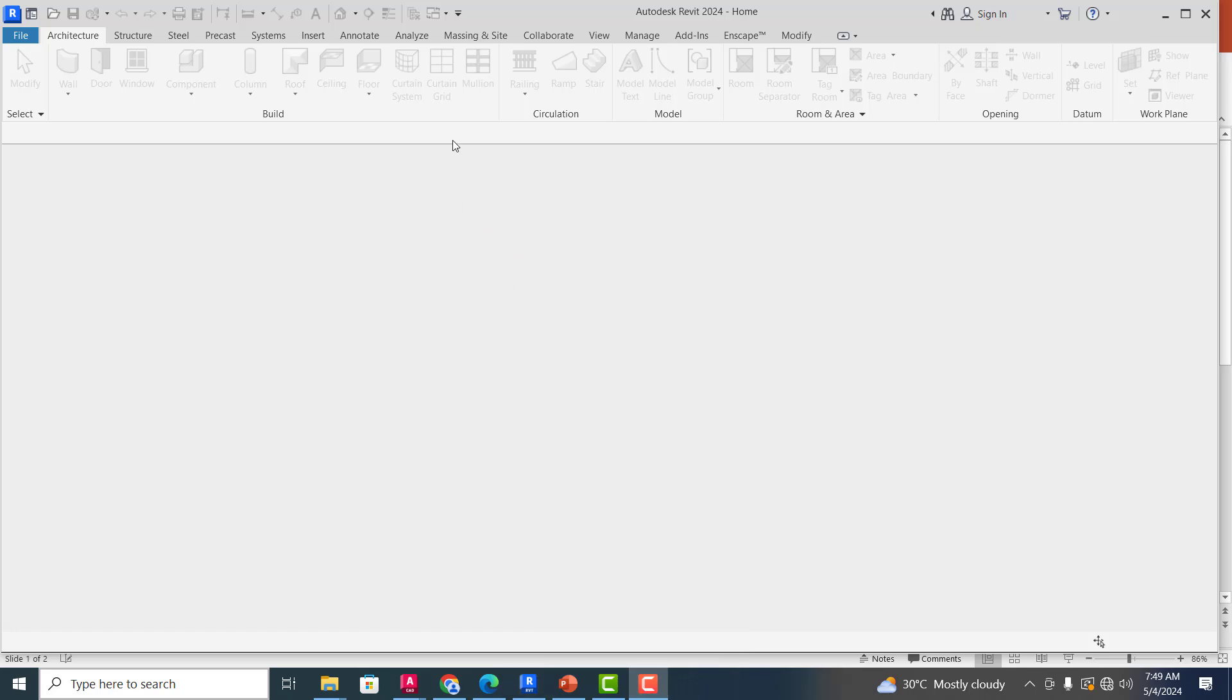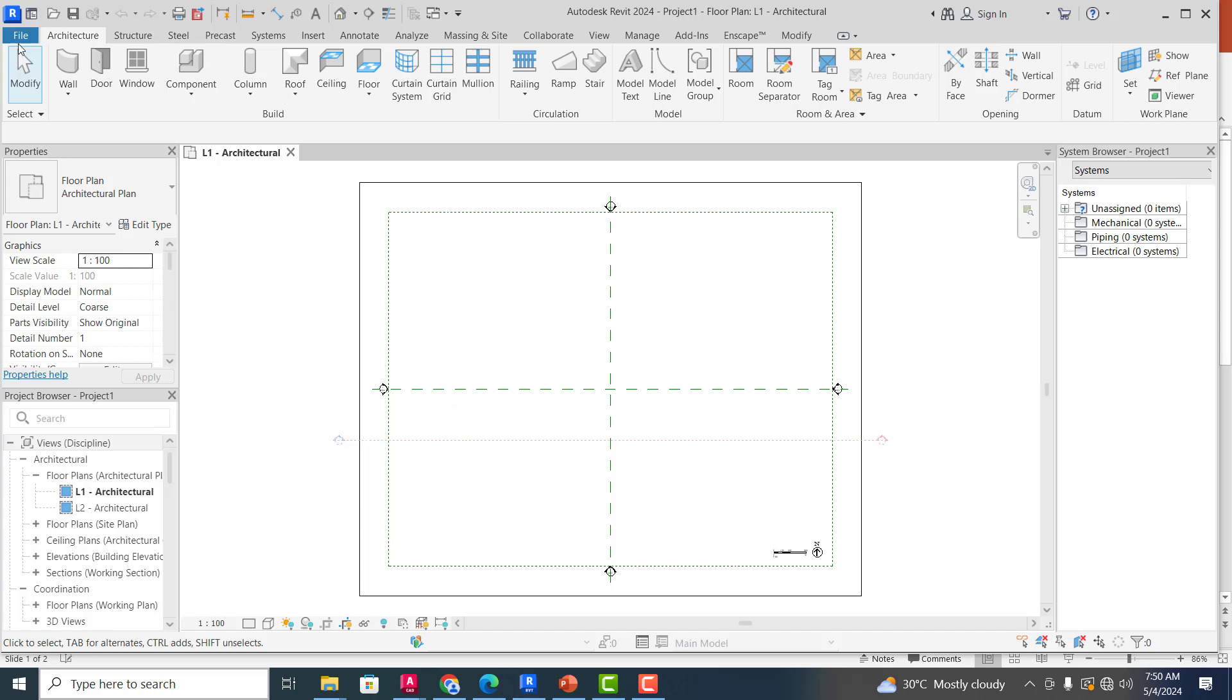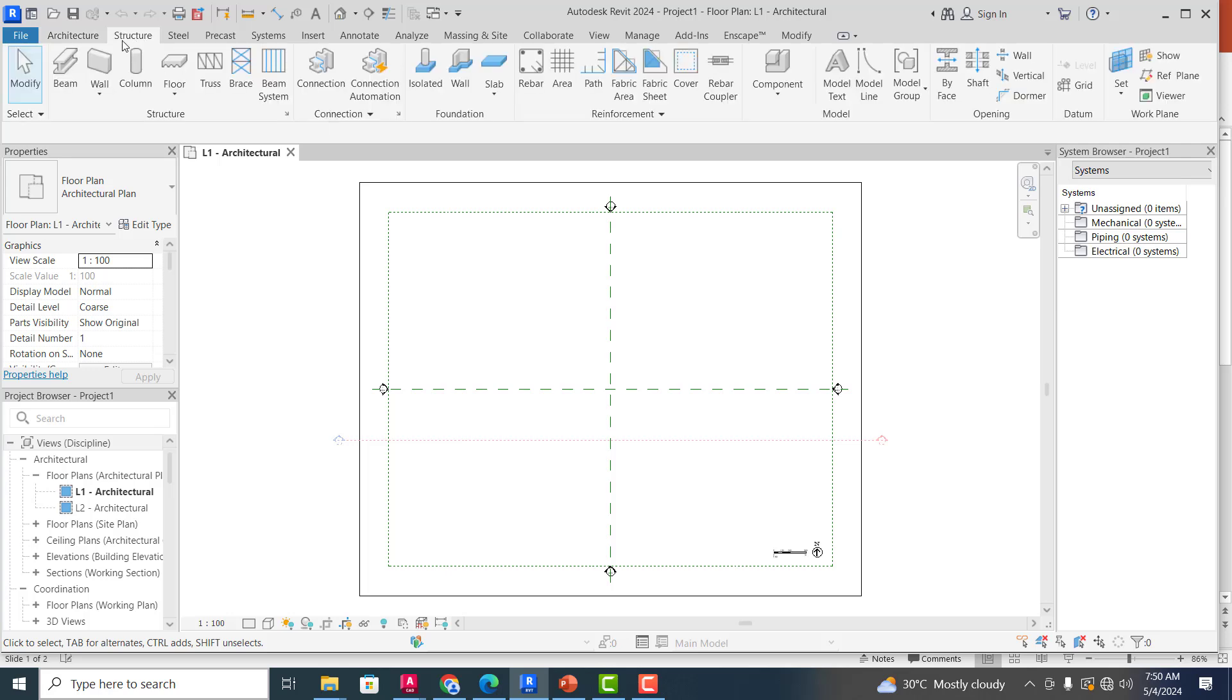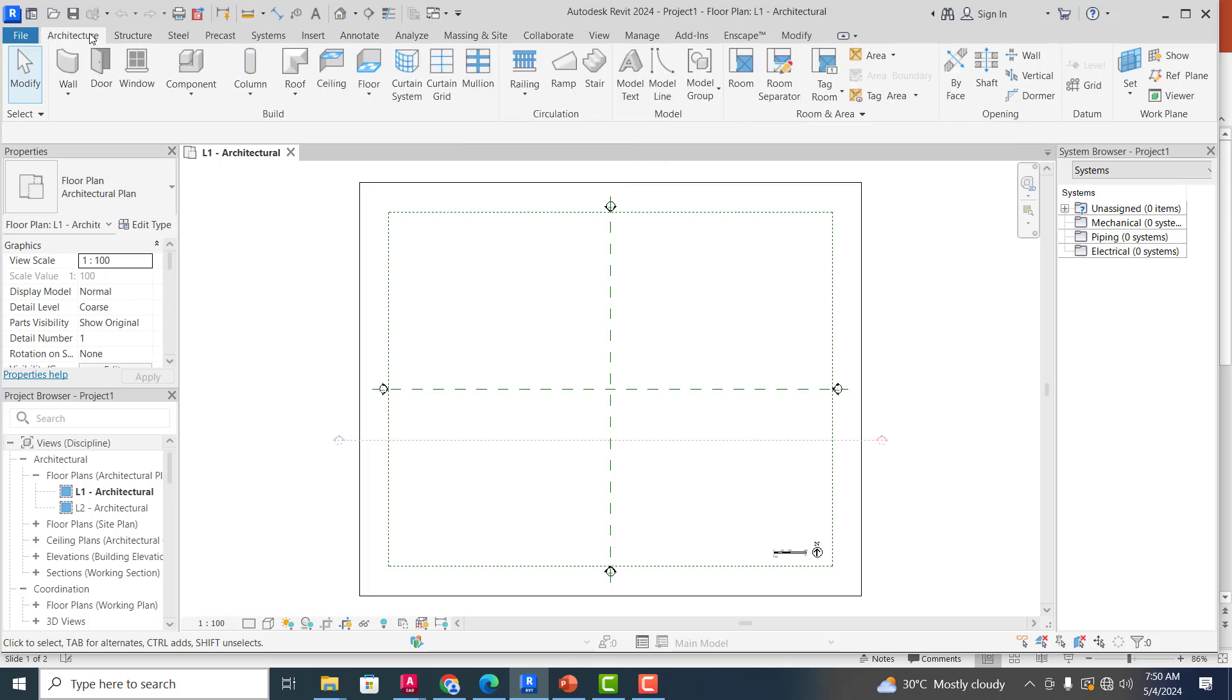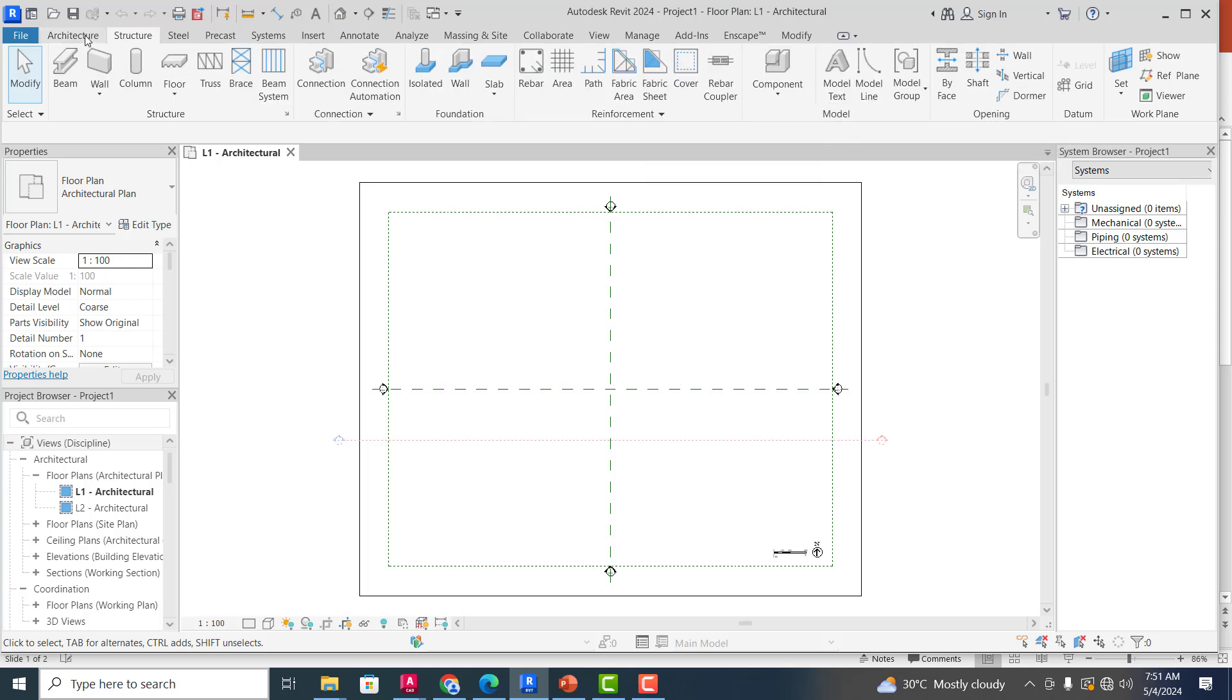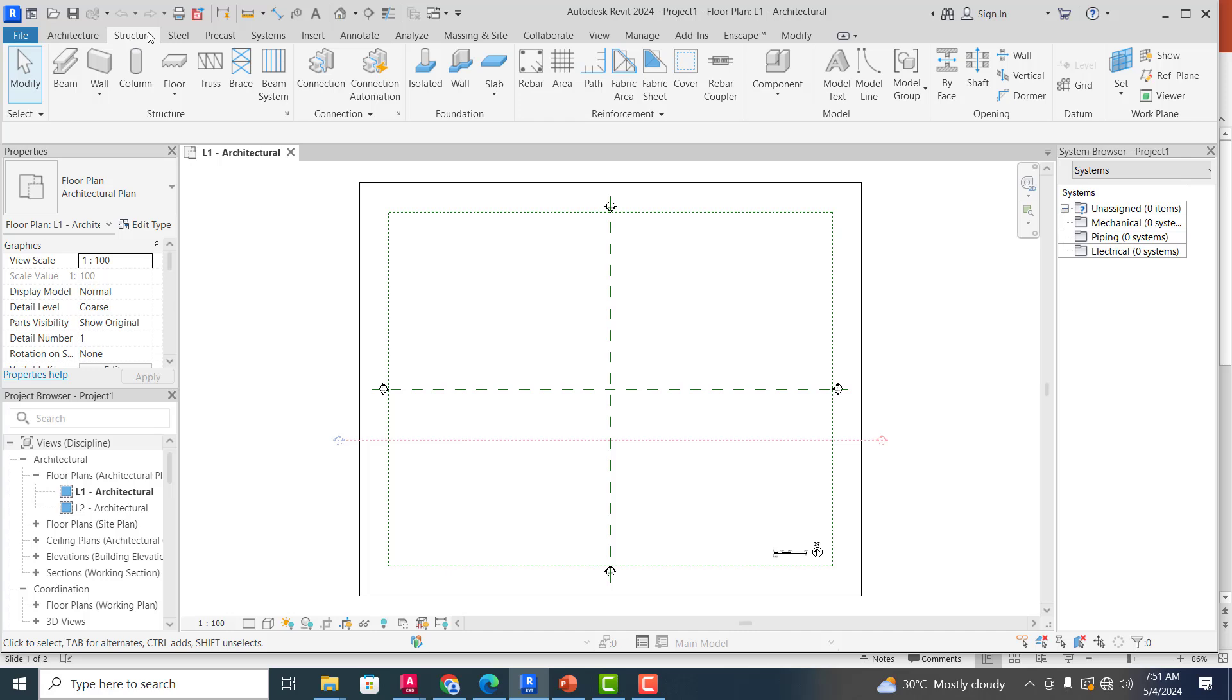So as you can see, this is how the interface looks like. You see the Architecture tab, the Structure tab for those who will be using these for your structural elements. You can see all the major structural elements are actually available here for you to make use of. When you are in the Architecture tab, you can see the wall, the doors, the windows, architectural columns, roof, ceilings, and all that.